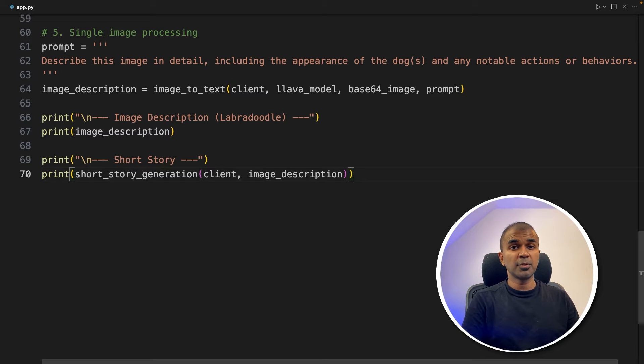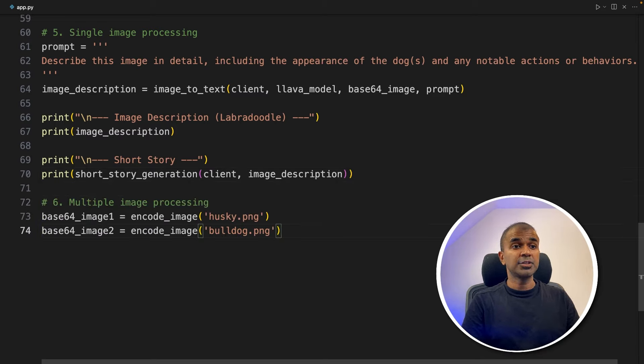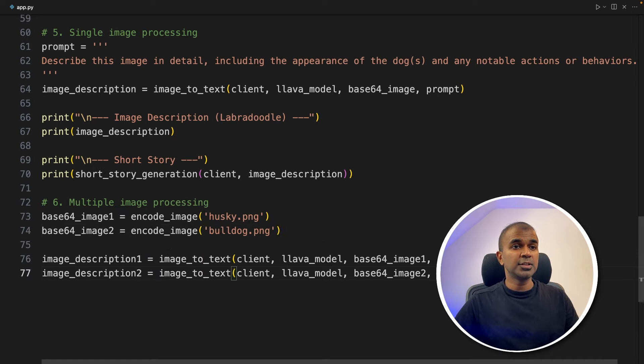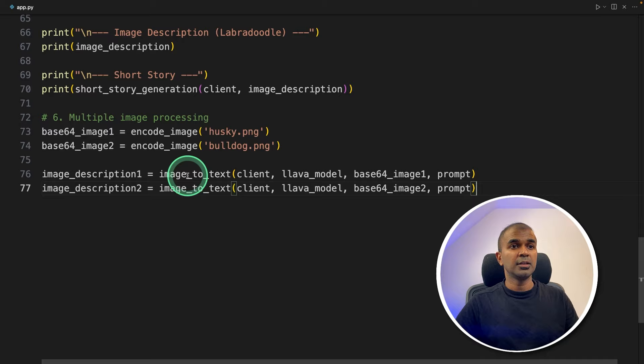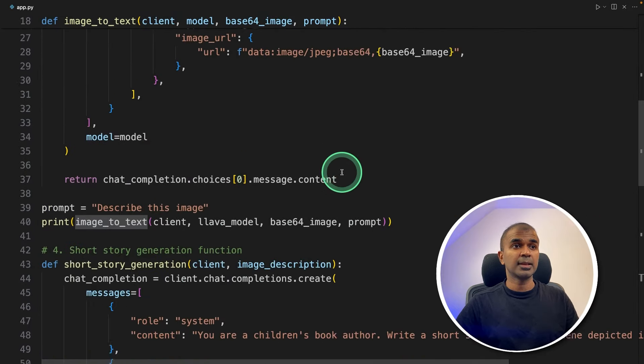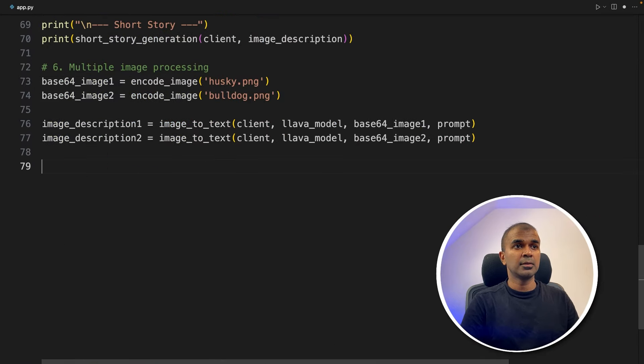Similarly, if you want to process two images at a time, it is multiple image processing, adding two images, and converting that to base64, then converting those images to text, using the image to text function, which we generated earlier. That is the first function which we created.